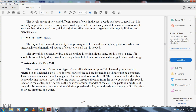The primary dry cell is the most popular type of primary cell; it is ideal for simple applications where an inexpensive and non-critical source of electricity is needed. A dry cell is not actually dry — the electrolyte is not in a liquid state but is a moist paste. If it should become totally dry it would no longer be able to transform chemical energy into electrical energy. The construction of the common dry cell is shown in figure 2-4.